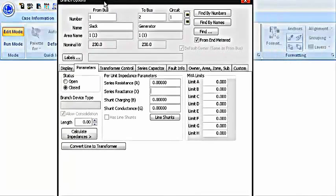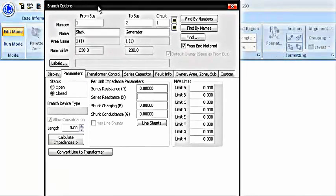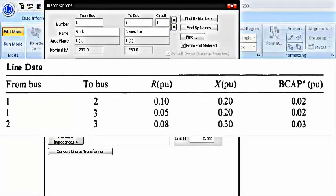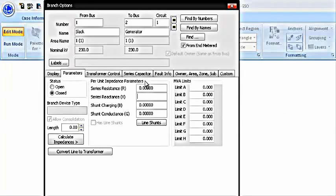A branch option menu will open. In the branch option menu, in the parameters, you have to enter the series resistance, series reactance, shunt charging, and shunt conductance. As you can see on the screen, the line data is being shown. We have resistance, impedance, and capacitance given to us already. We are going to put these values into transmission line here.